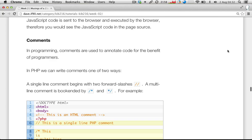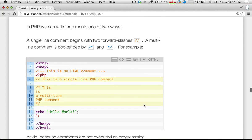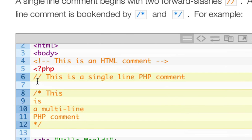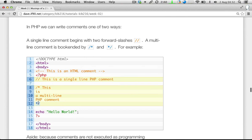We'll start with comments. Comments in programming are simply a way of annotating our code — they're lines that are ignored and not executed by the PHP interpreter or compiler. They're simply there to document the code and remind you or whoever else might be reading it what the following code is going to do. In PHP there are two ways to write comments: a single-line comment, which starts with a double forward slash, and a multi-line comment, which you bookend with a forward slash asterisk at the start and the reverse at the end.